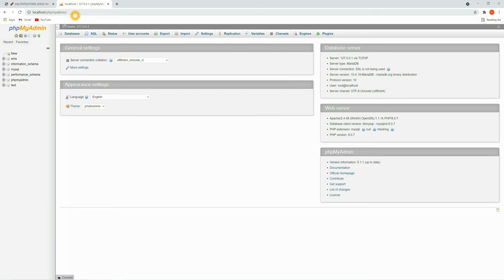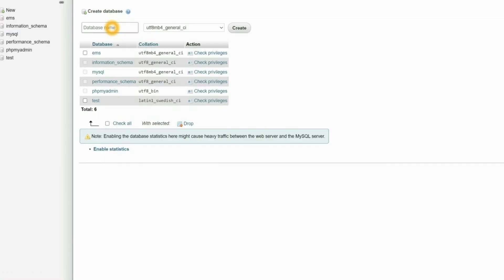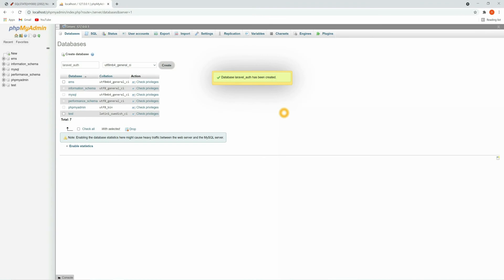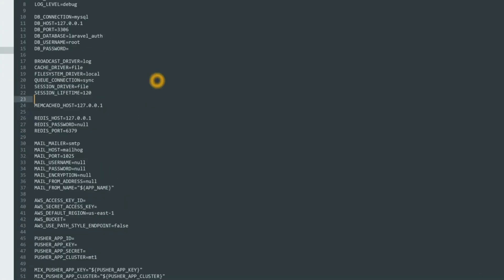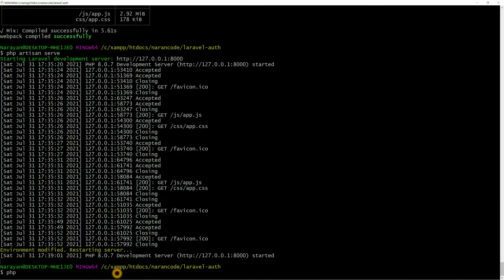Let's start Apache and MySQL, and go to localhost/phpmyadmin. Here we'll create a database — click on New and give the database a name. For me it's `laravel_auth`. Click Create. We have created the database. Now let's set it up in the environment file. Go to the `.env` file and provide all the database details: `DB_CONNECTION` will be mysql, `DB_HOST` will be localhost or 127.0.0.1, then the database name, username, and password.